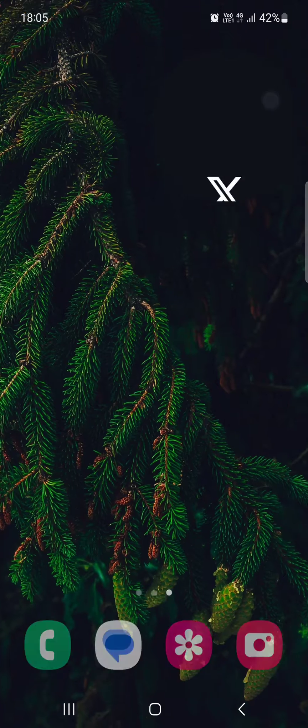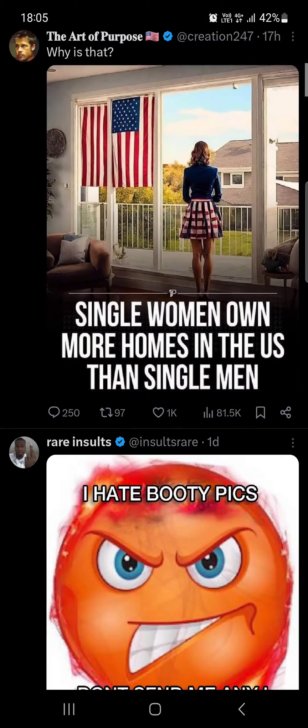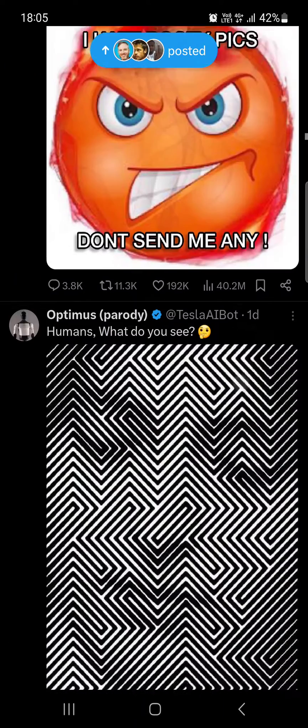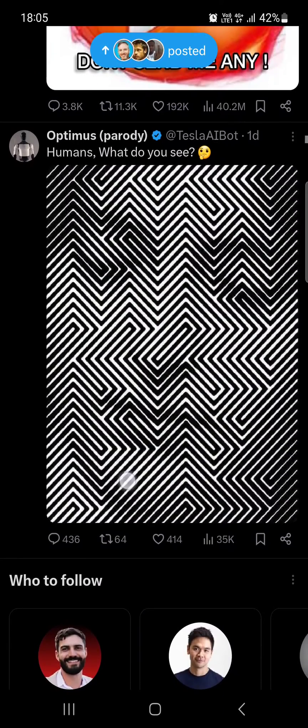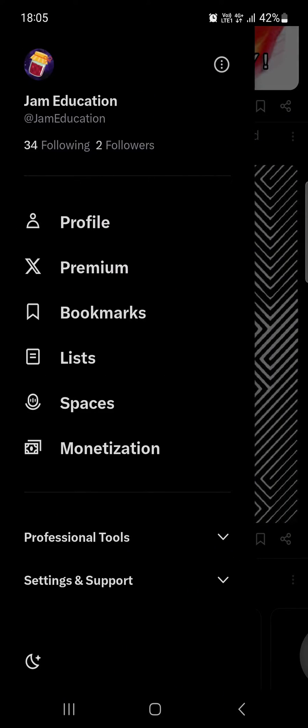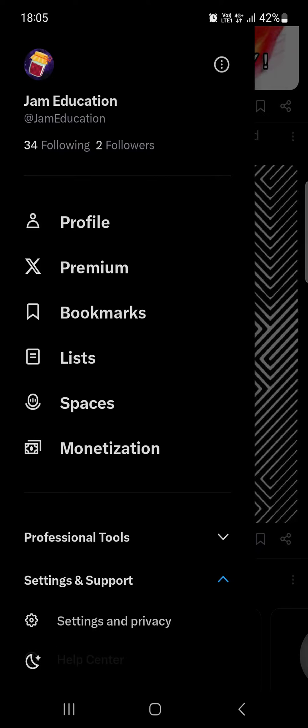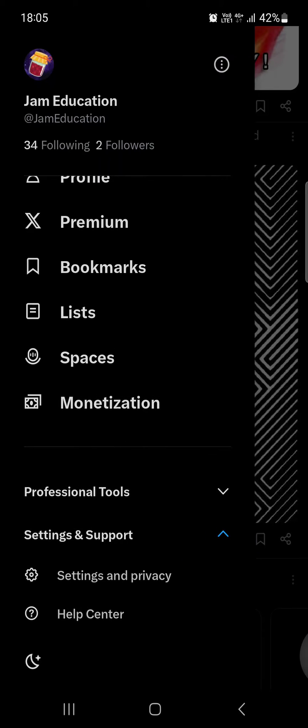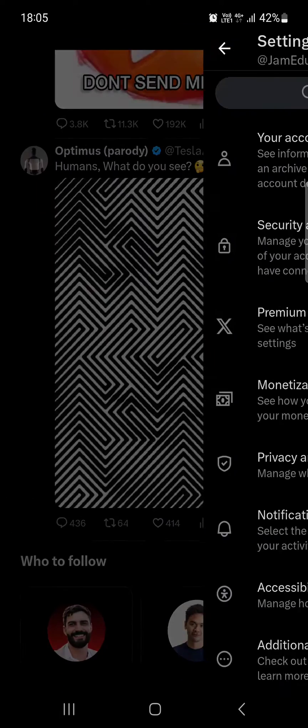First we have to open up the X app, and then it opens up in the feed where we have our posts from the people that we follow. Now we have to swipe to the right, scroll down, tap on settings and support, scroll down again, then tap on settings and privacy.